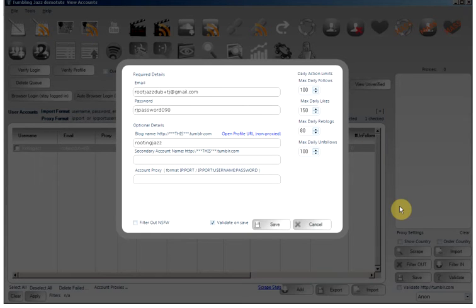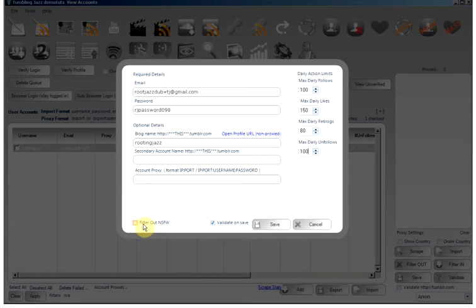If you want to filter out not safe for work searches and everything, check this button. By default, Tumbling Jazz is not safe for work, so if you want to make it safe for work, then you would check that option.